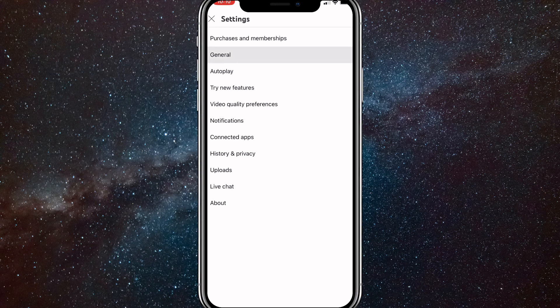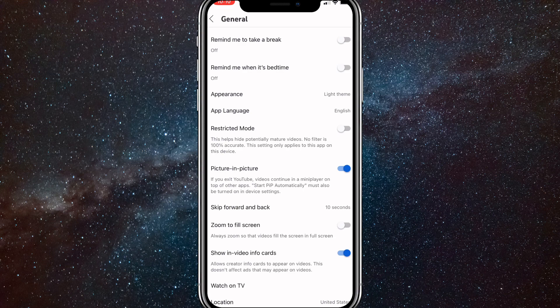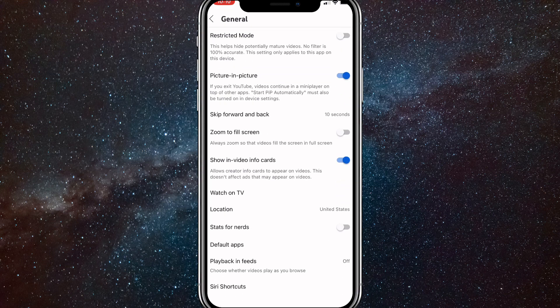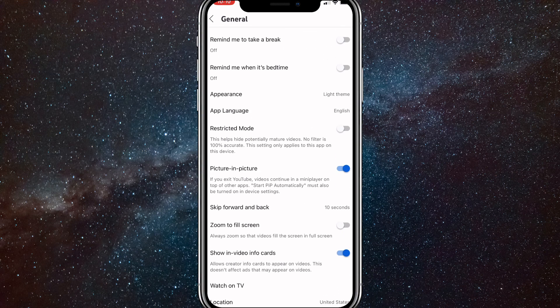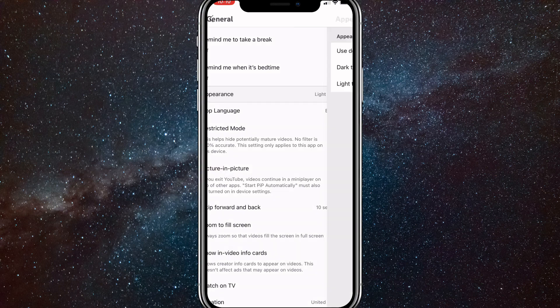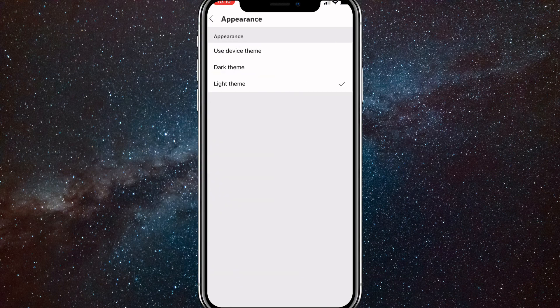Once you click on General, you'll be brought to the General page. There isn't any option that says dark mode here, but what you're going to want to look for is Appearance. It might be in a different location for you, but once you find Appearance, click on it and you'll see these options.